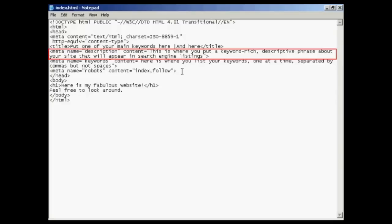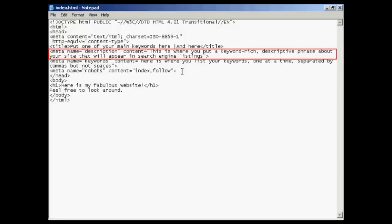In the description tag, like it says here, this is where you put a keyword-rich descriptive phrase about your site that will appear in the search engine listings. Just like with the title tag, you need to have something that will catch people's eyes when they're going through the listings in Google or other search engines. You want to make sure it's something that will attract the attention of someone looking through a search engine listing.